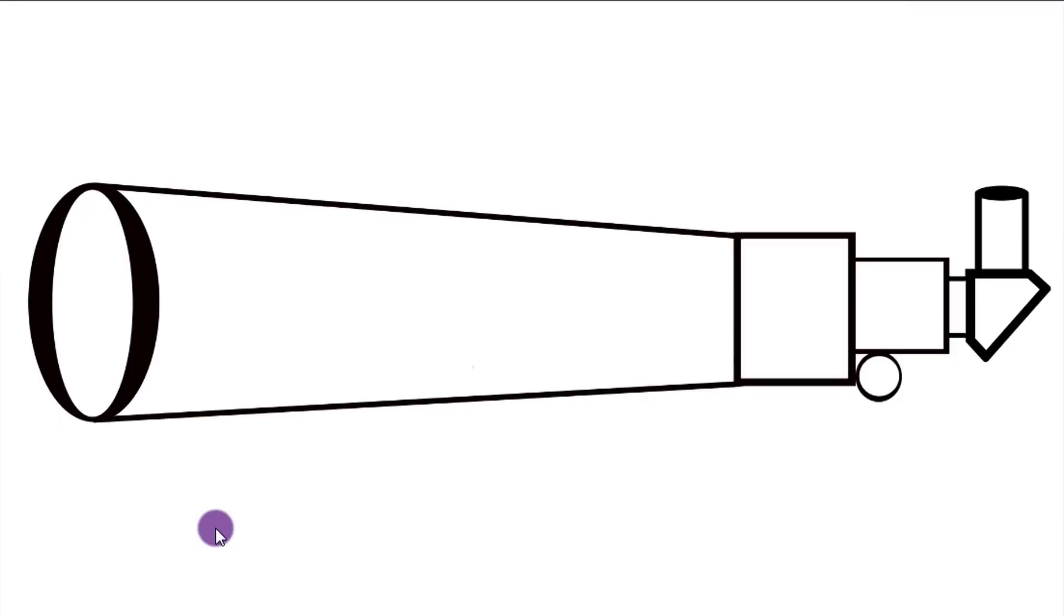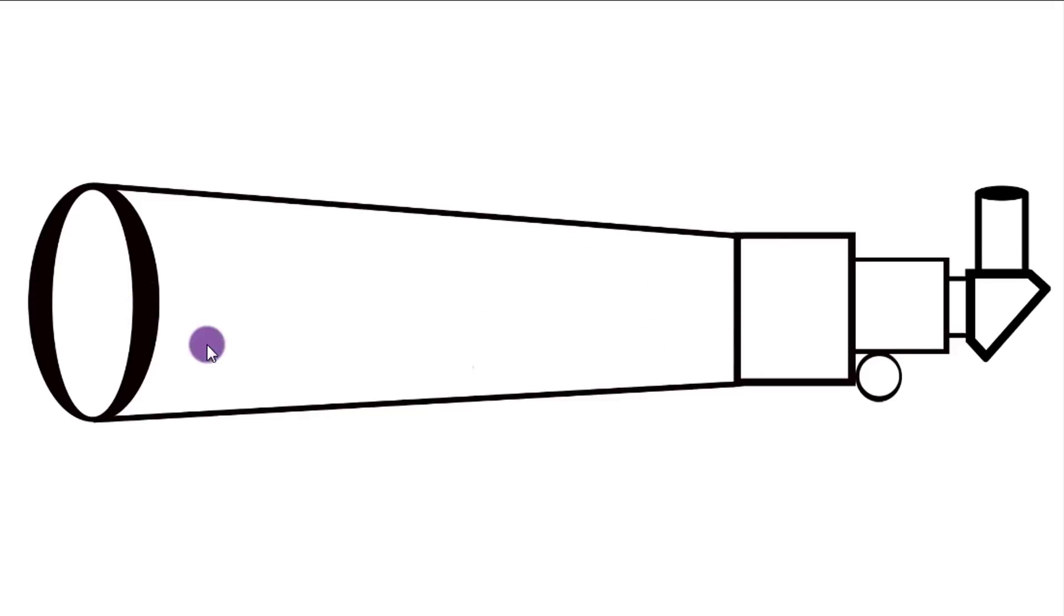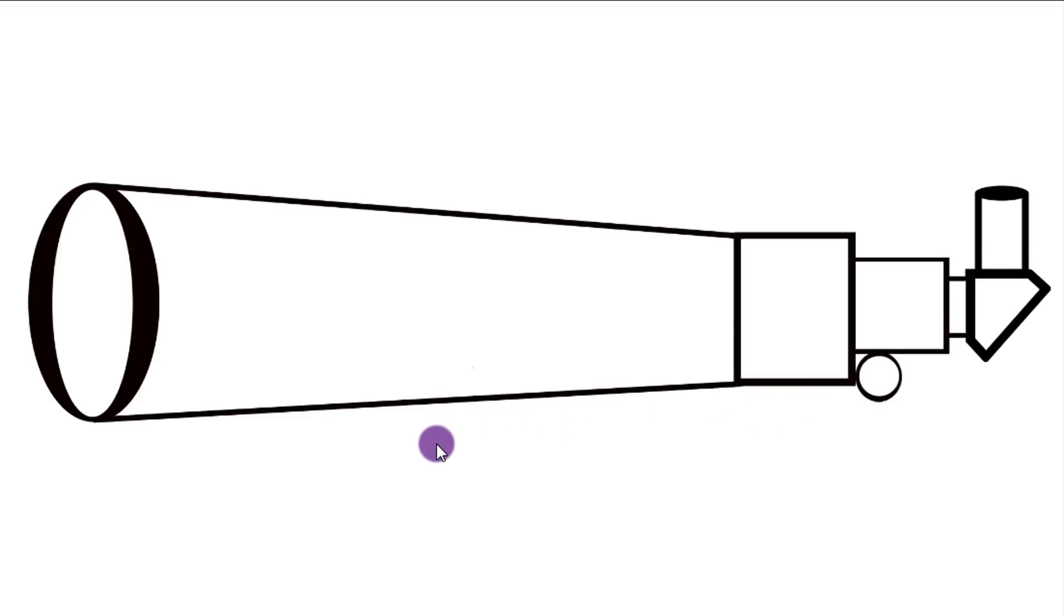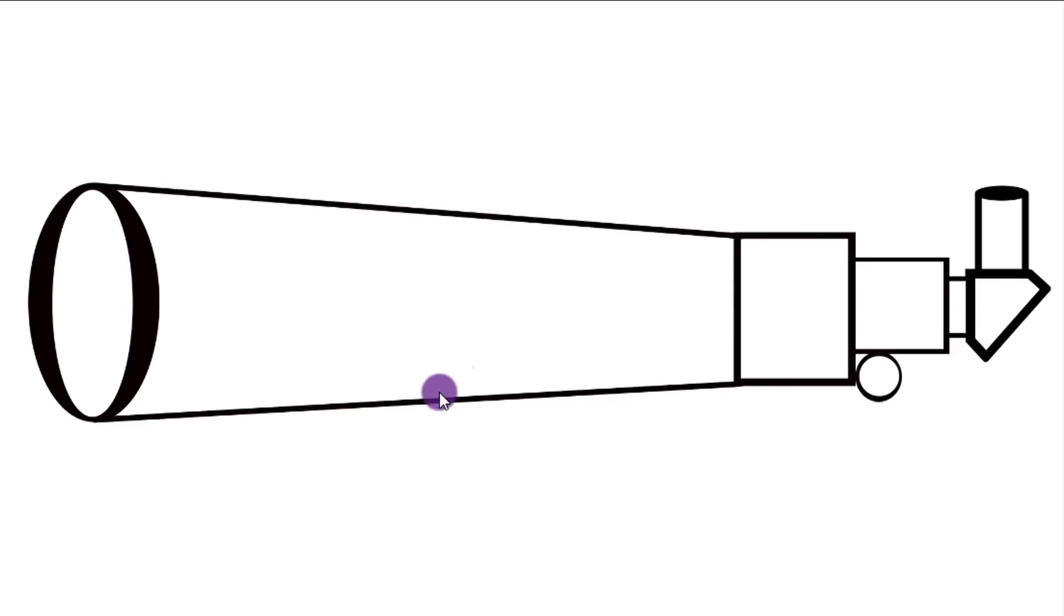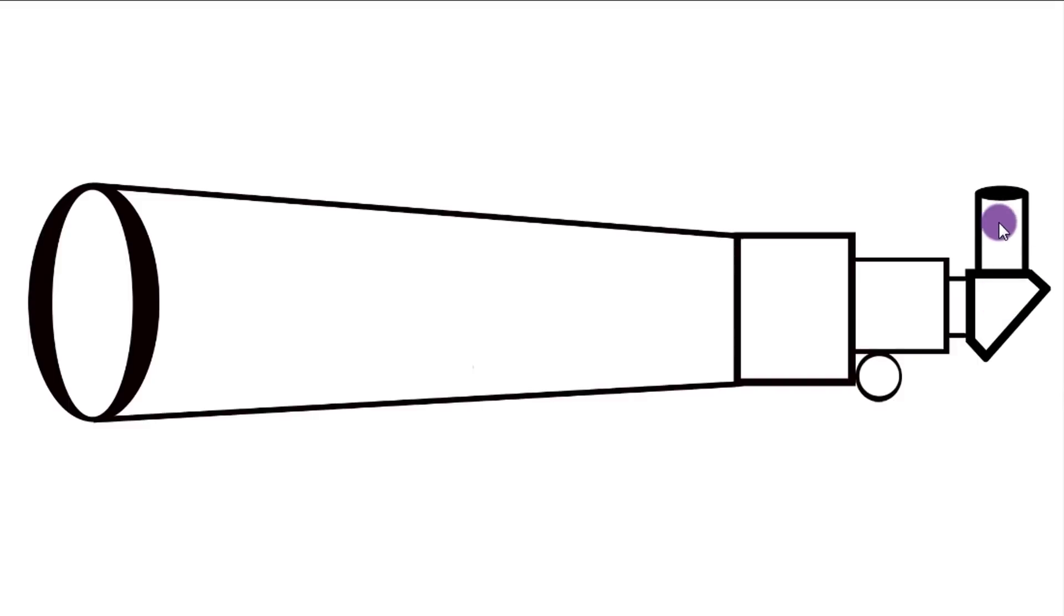All right, to show you how the Barlow lens functions and works, I've decided to use the refractor design to show you how the light moves through the system and then eventually hits the Barlow. But before I do that, I have to stop for a second and give myself some props here. I am not a graphic designer at all, but I feel like I did a pretty good job on this refractor. I even got a diagonal on here, an eyepiece, I have a focuser, and I feel like I did a good job.